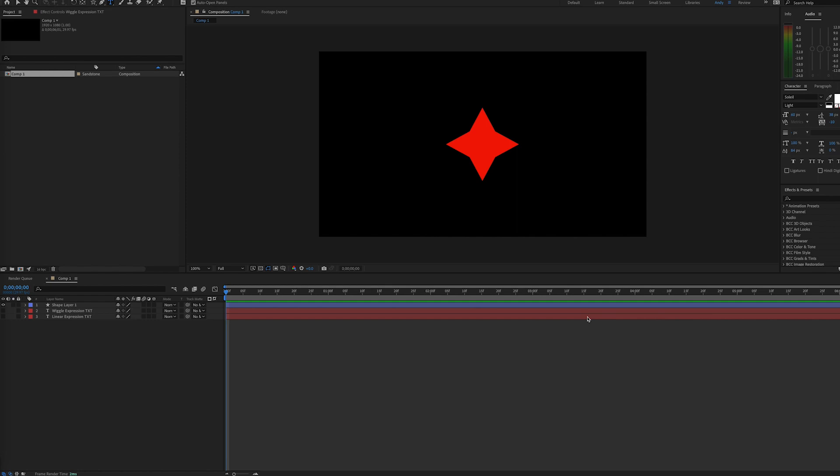To do that, we have to create an expression. In fact, we're going to create two wiggle expressions and switch between them by using a linear expression.